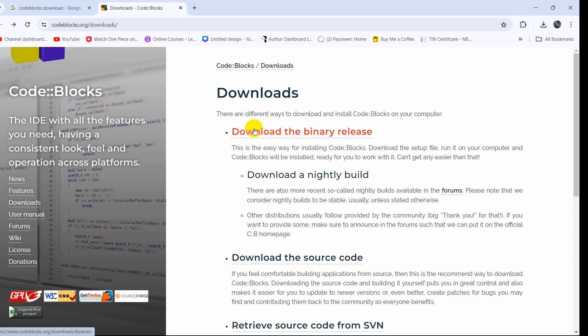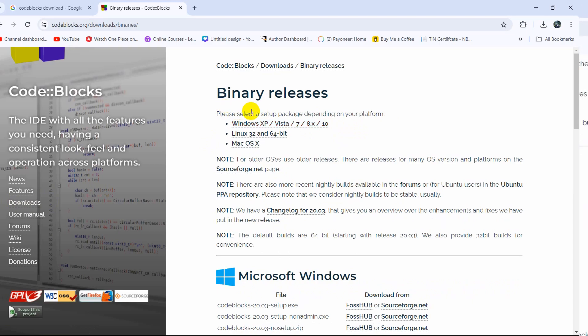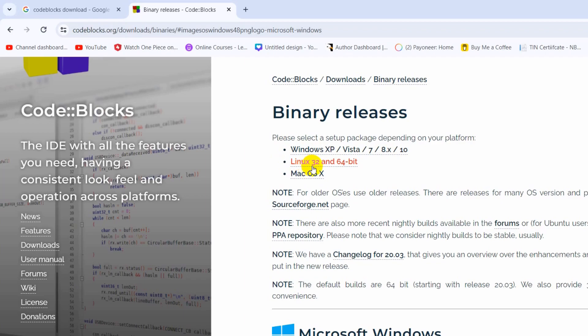From here you need to click on this link to download the binary release. Click here and it will take you to this page where you can see we have three options: Windows, Linux, and macOS.